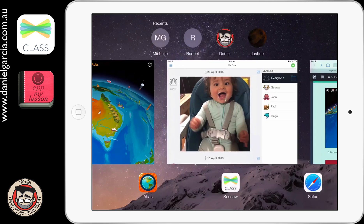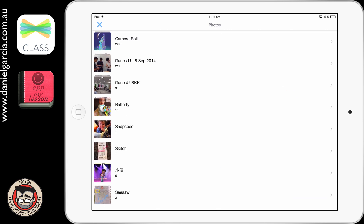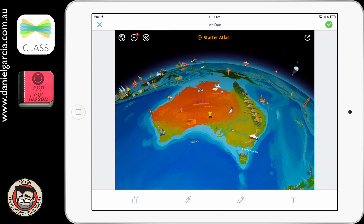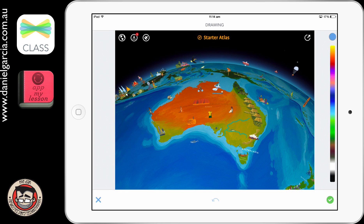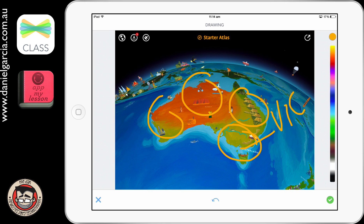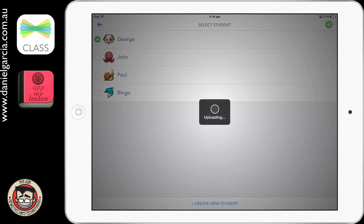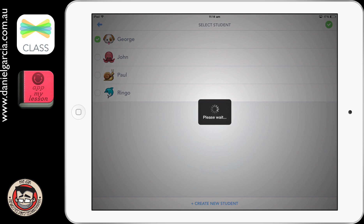Let's go back into Seesaw. I'm going to do a new post — camera roll — tap on the screenshot we just took. There is the picture of Australia. As a student, I've got those annotation options. You might say, 'Now I want you to label the states and territories.' They can grab the pencil, pick a colour, and write — for example, 'Victoria' — and so on. Then they can upload that, pick the student, and it's in there. That's that handout sheet concept, essentially, saved digitally.